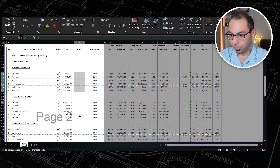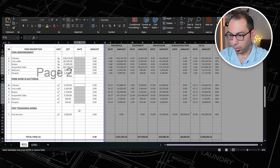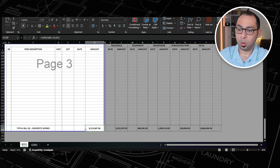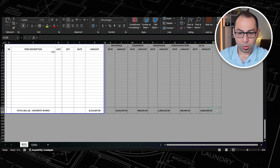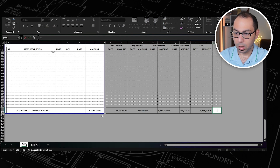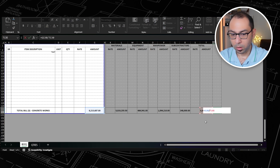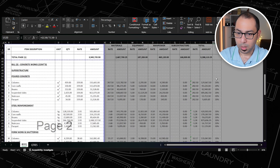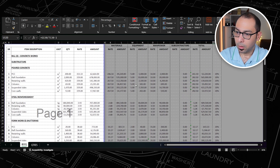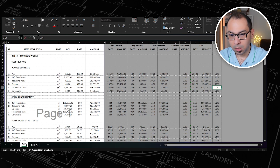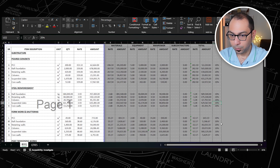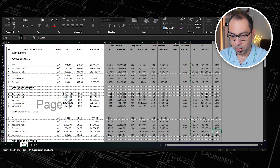I am getting a selling price of 8.2 million where my cost is 6.8. I can also calculate the average markup: selling price divided by cost minus one gives 20%, because all items have 20% markup. But I can apply different markups — for example, 25% for the suspended slabs, the poured concrete, and the steel reinforcement in both substructure and superstructure.